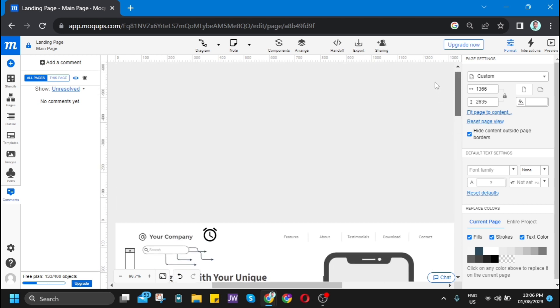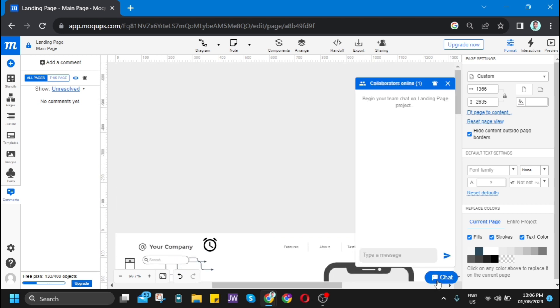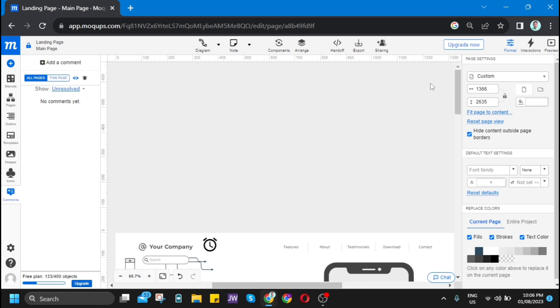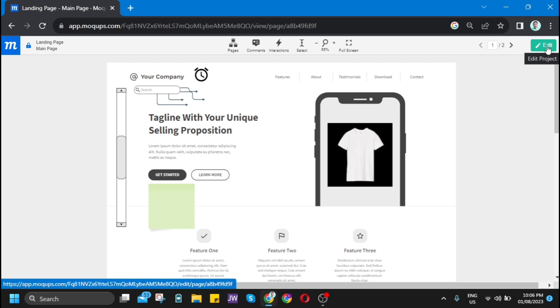If you go at the bottom, you will find a chat icon. If we tap this one, you'll find the collaborators online and you can have some interactions. You just have to explore Mockups if you want to create some website or blog or landing page like this.